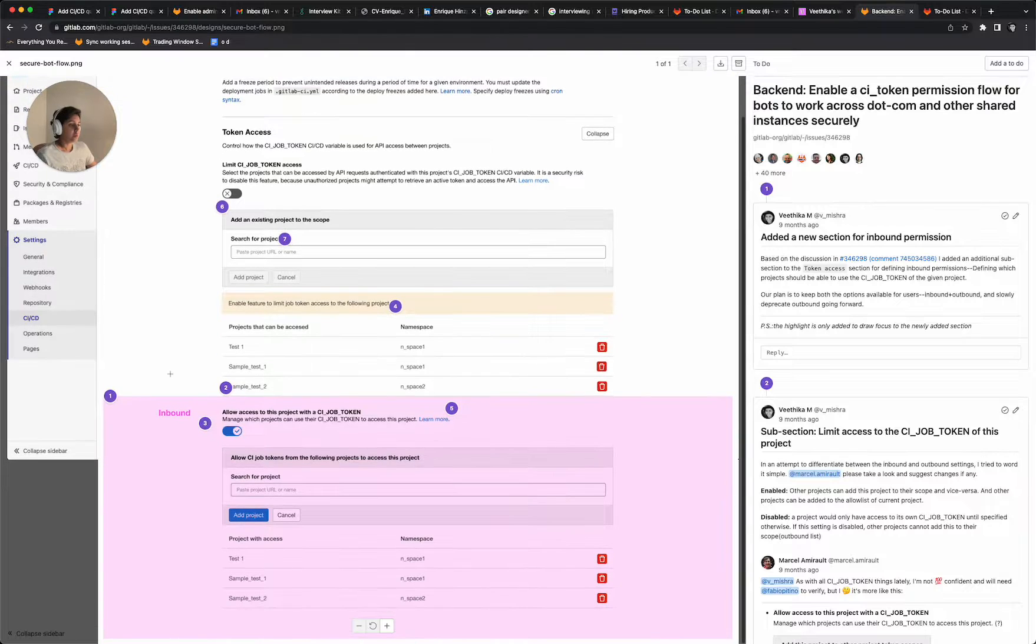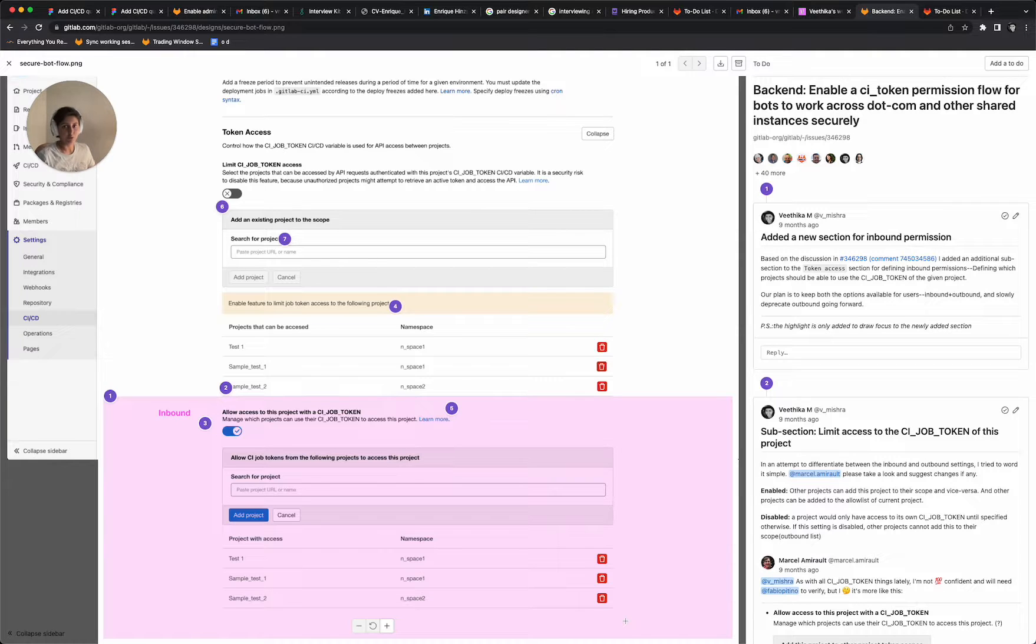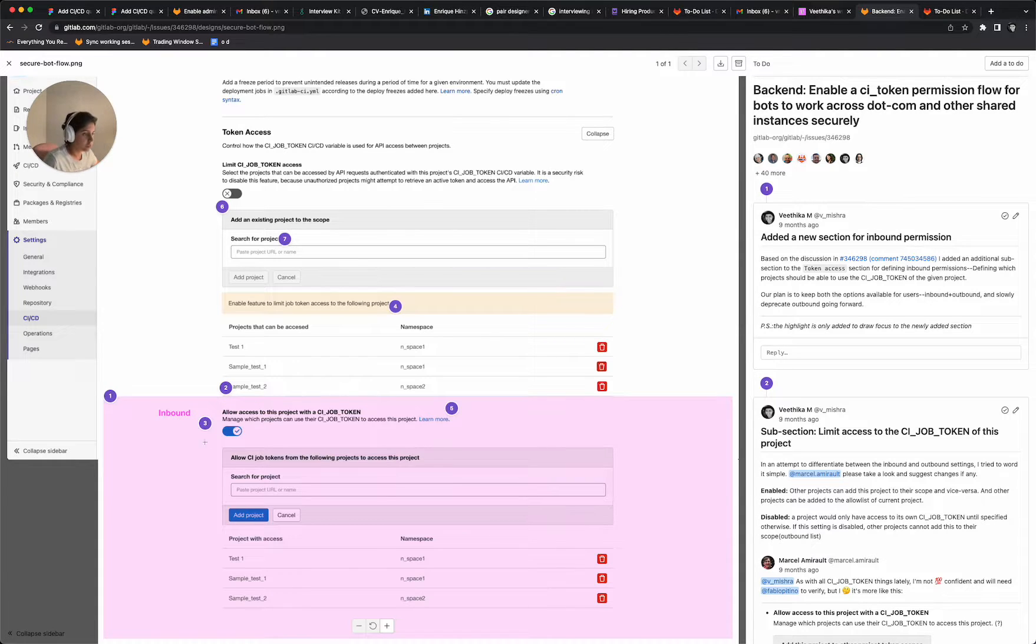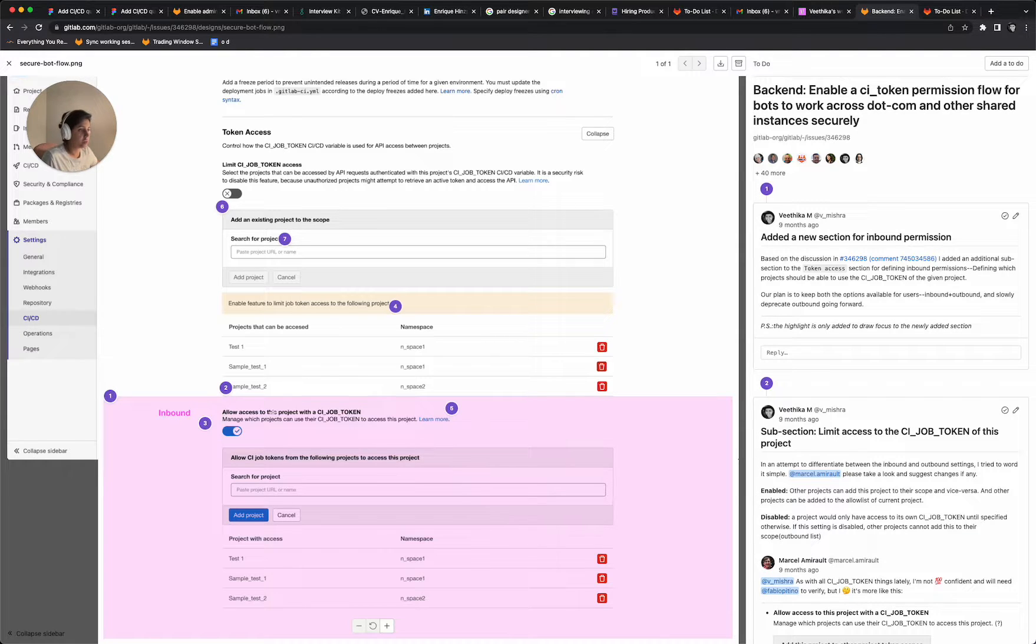Now, talking about the inbound workflow specifically, because this is what is in the scope of this issue and what needs to be looked at. So this particular workflow, what it will do is, as it says, allow access to this project with a CI job token.